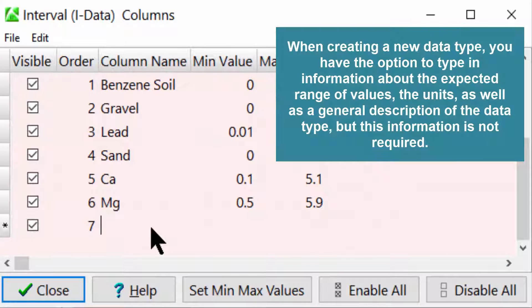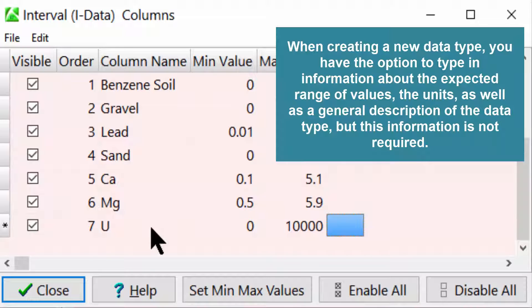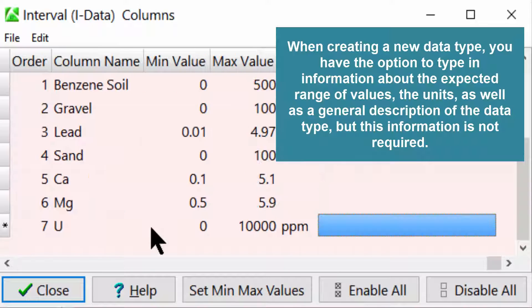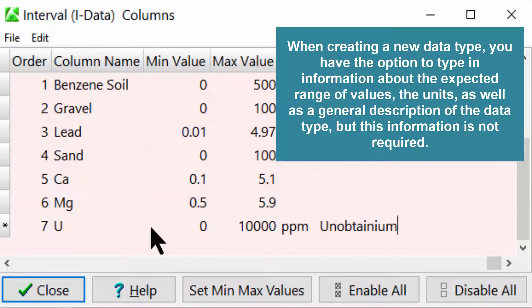When creating a new data type, you have the option to type in information about the expected range of values, the units, as well as a general description of the data type, but this information is not required.